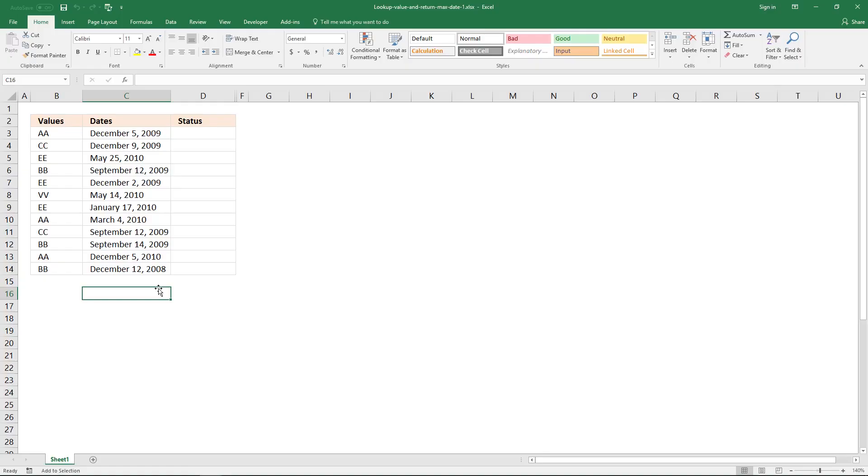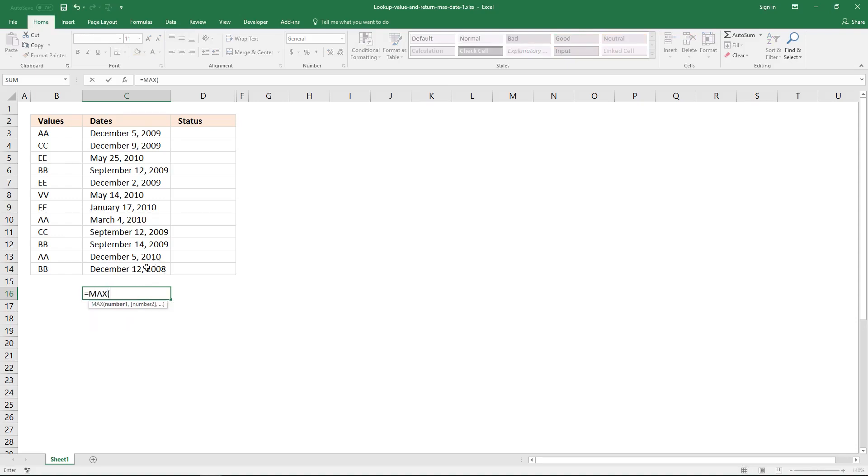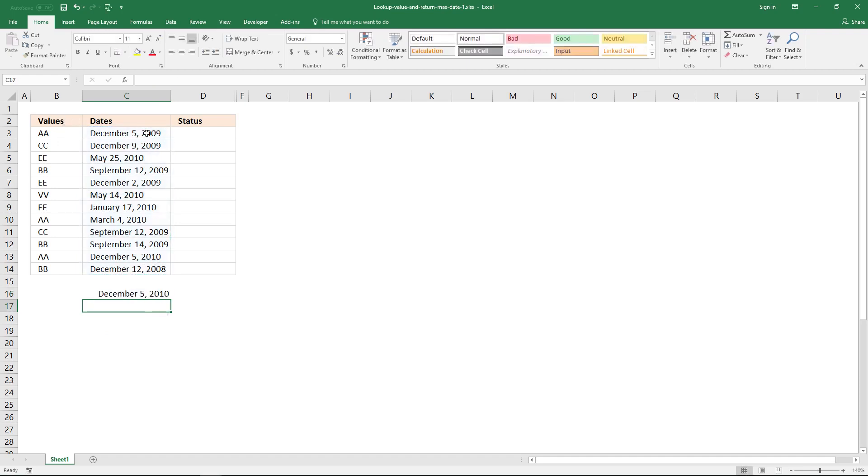To find the latest date in a cell range, simply use the max function, equal sign and m, and then the cell reference, and this will return the latest date in this column here.